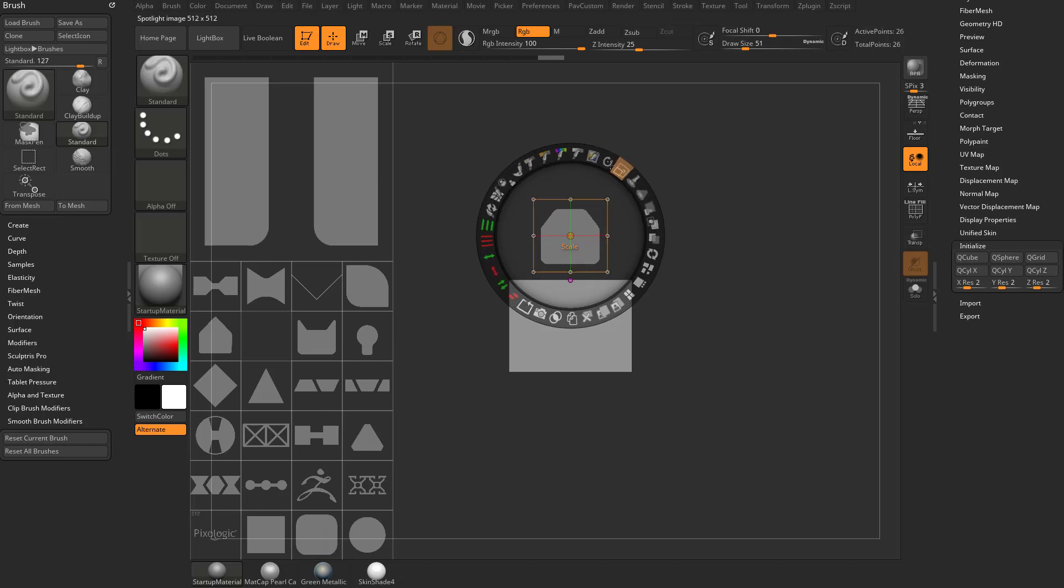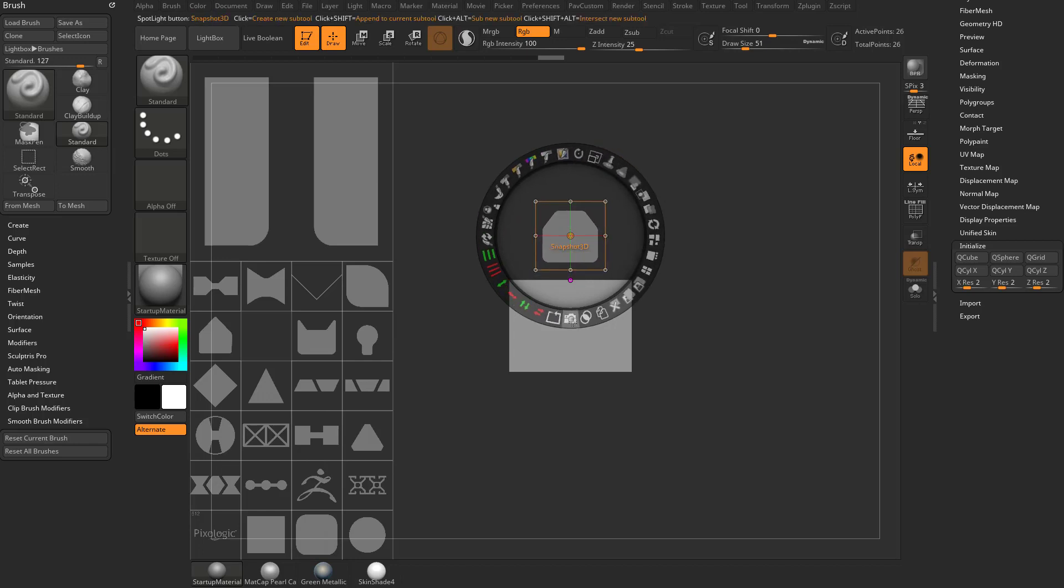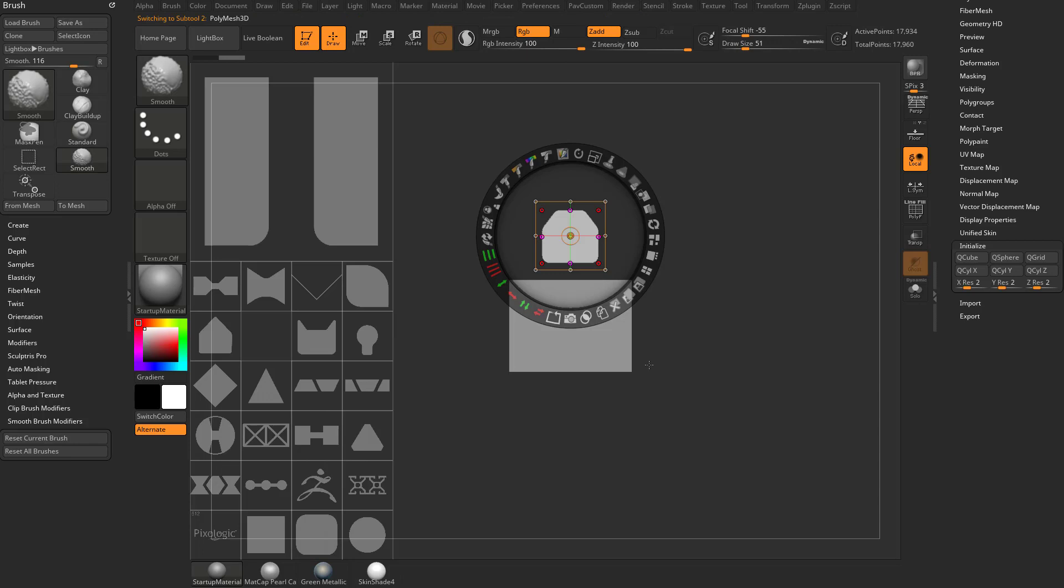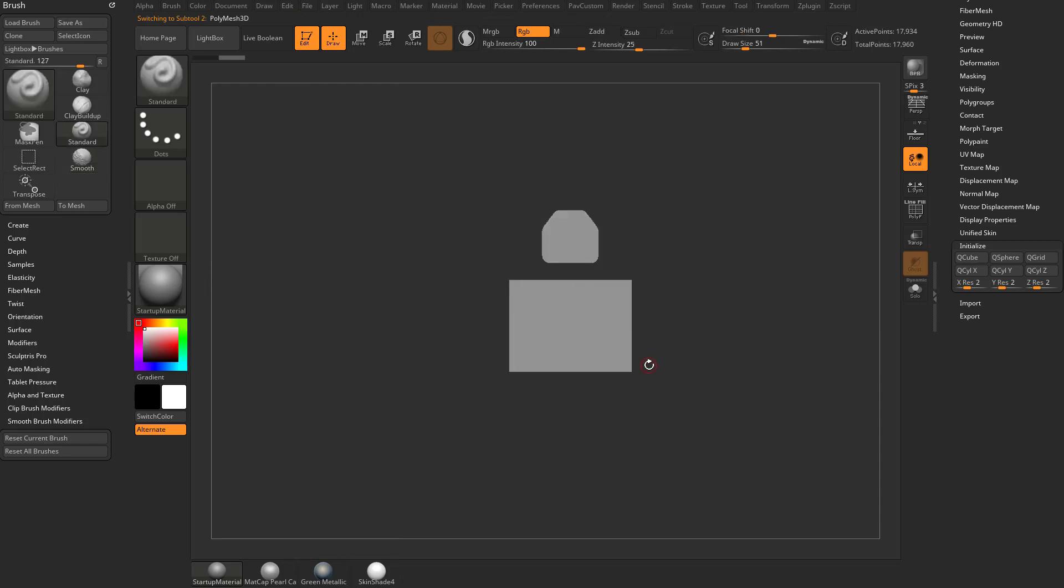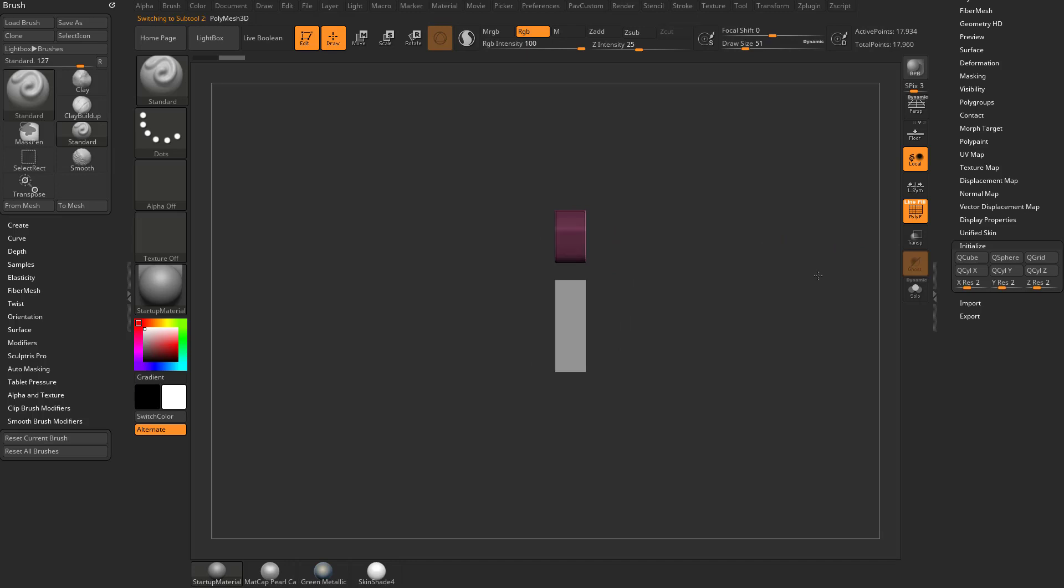So you want to scale it up or scale it down. And then if you just hit this Snapshot 3D and then you do shift Z to get rid of spotlight, you're going to see if we turn on polyframe, we actually have a new object in our scene that was created using spotlight.